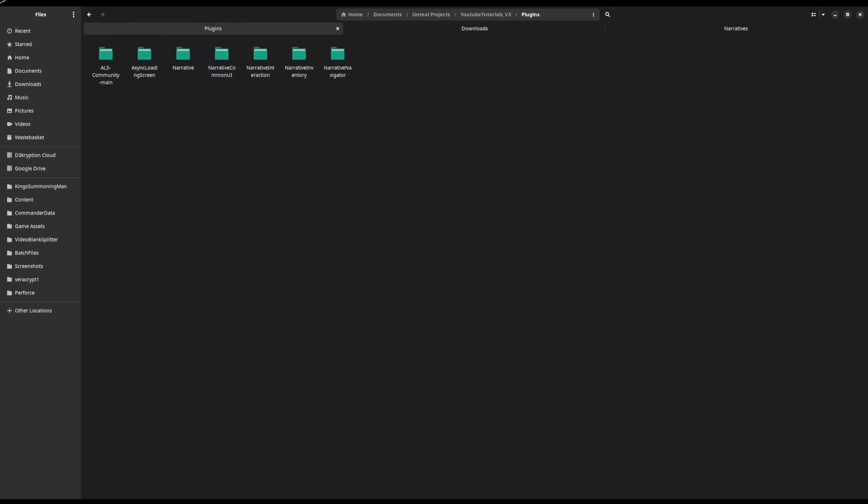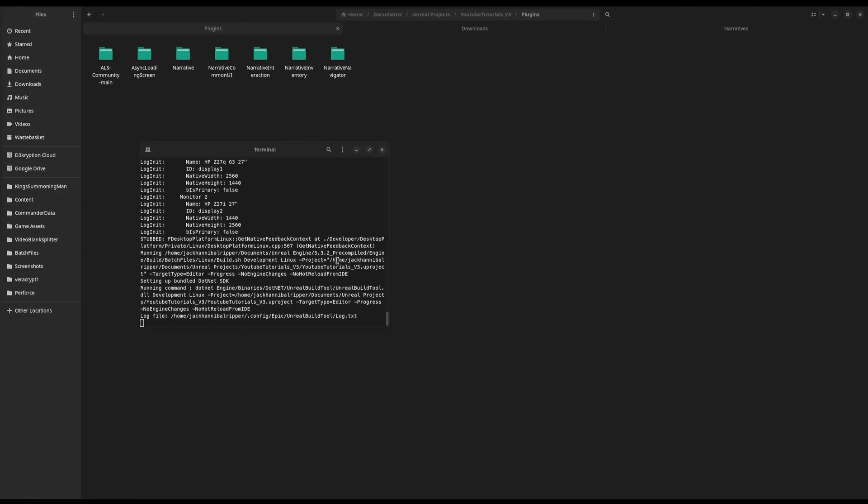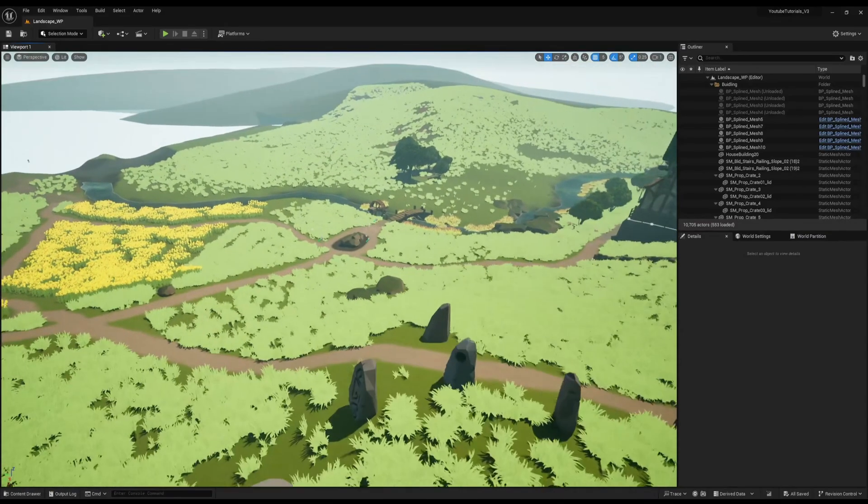Now I'm going to load the project. Upon first loading it, you may or may not, depending on your platform, it'll say that there are some missing modules. Just tap yes to compile the modules, and that's it. We're back in the game.